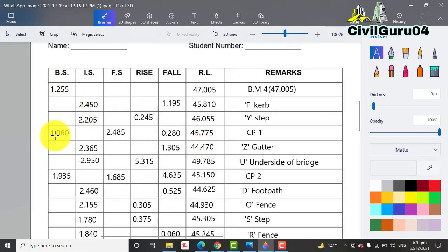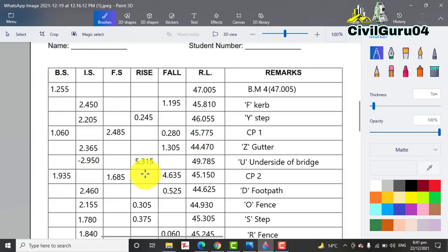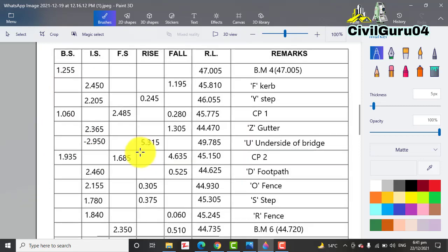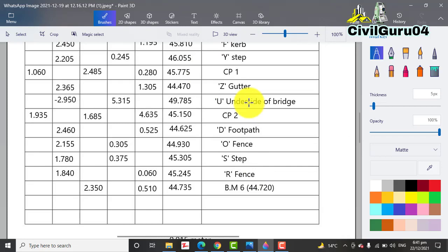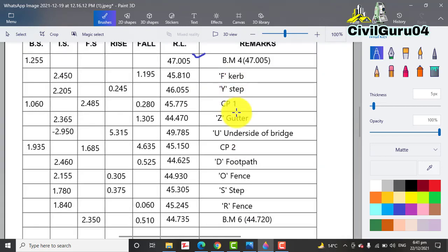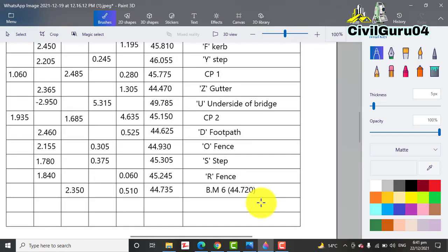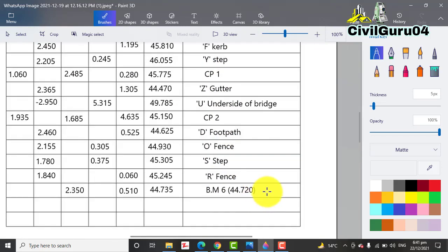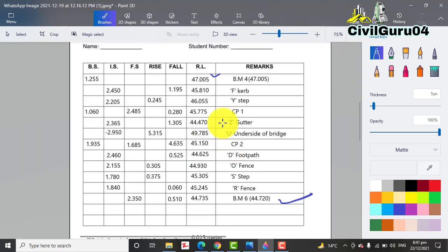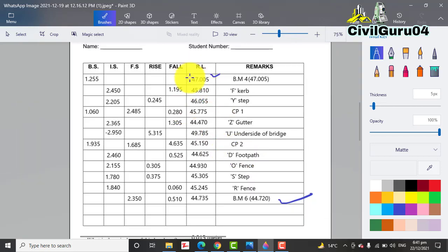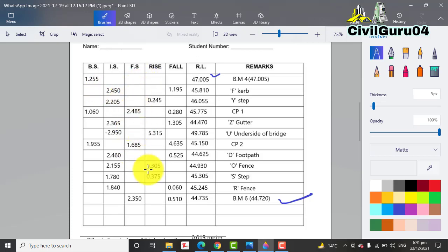I put these values in a table format. You can see all backsights we have here, all intermediate sights, then foresights, reduced level of the BM we have here, and you can see all of the names of each point and then we have BM here.